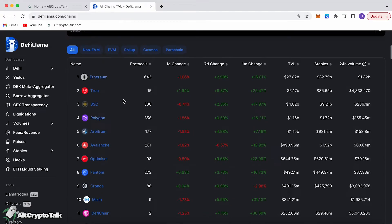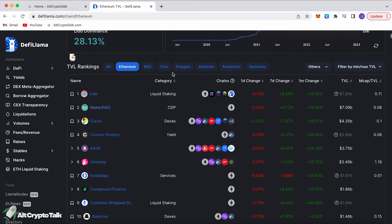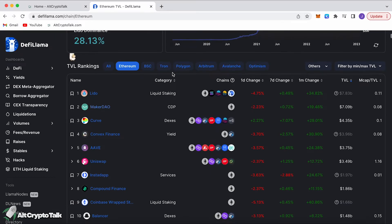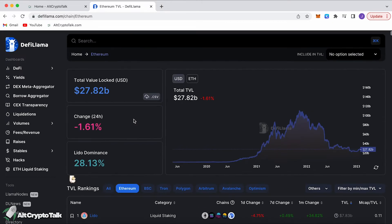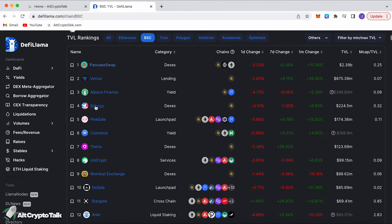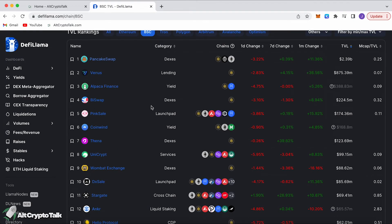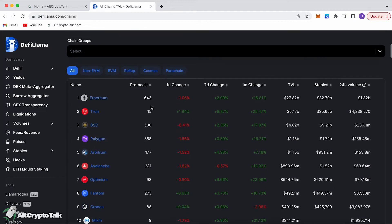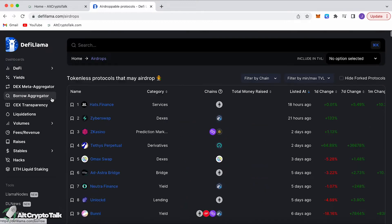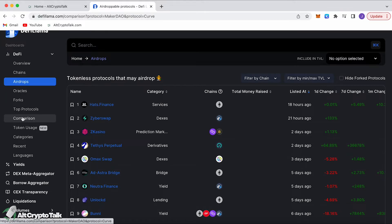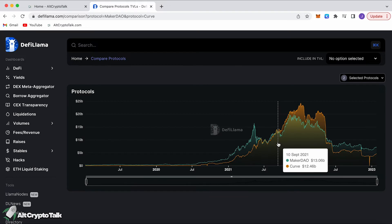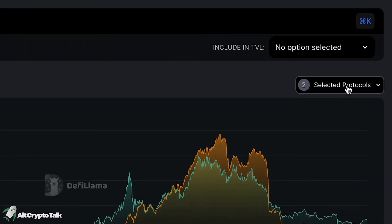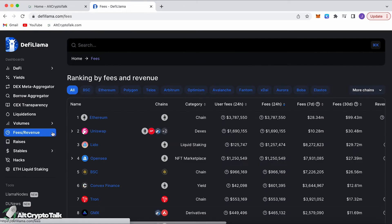Down below you can even click on the chain, go down specifically and see all the biggest Ethereum TVL protocols which is really cool. Then you can go back and you can go onto Binance Smart Chain for example and see all their top protocols. You can even take a look at airdrops currently that are dropping on different chains and protocols that are dropping tokens. You can check out forks, you can compare different protocols. For example here we've got MakerDAO compared with Curve.